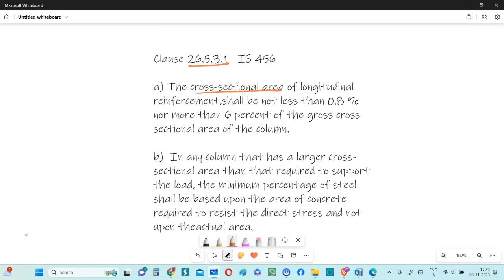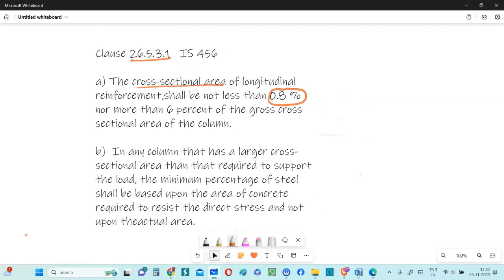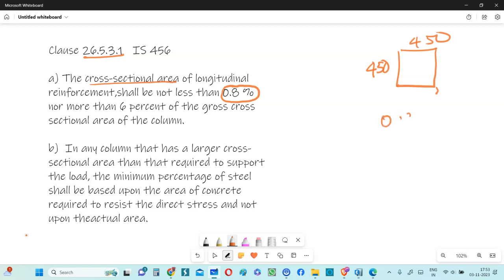So let's focus on this minimum percentage 0.8%. What generally engineers understand from this is that if you have a 450 by 450 column with gross area of 450 square, then the minimum area that we need is 0.8% of that 450 square area.